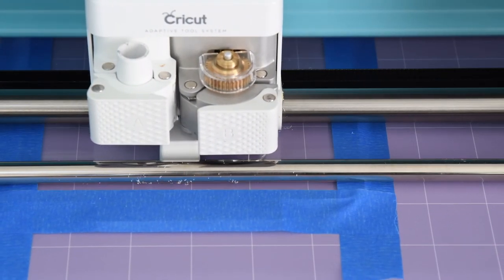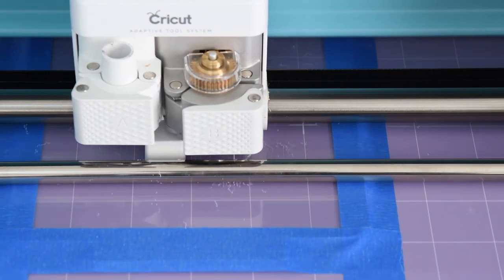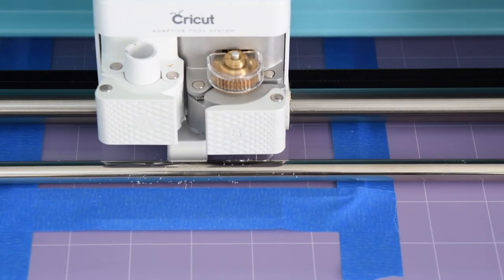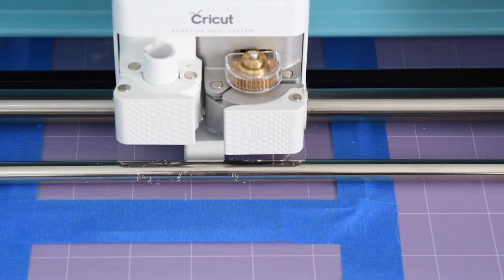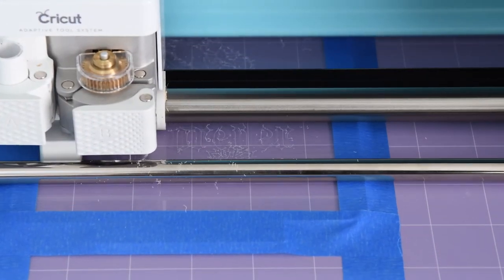Now you'll see here as we zoom in a little bit more, there are some acrylic shavings that get on the rollers as well as on the mat. That is completely okay.